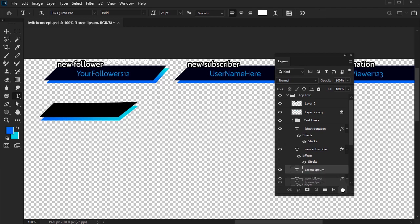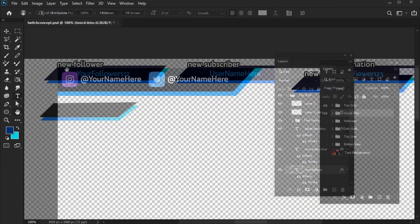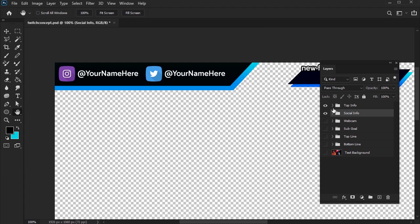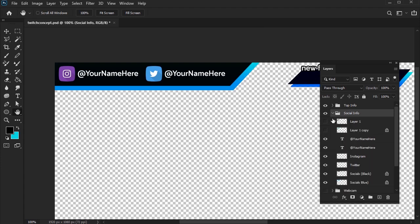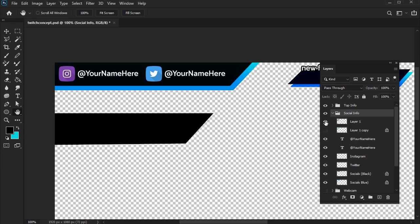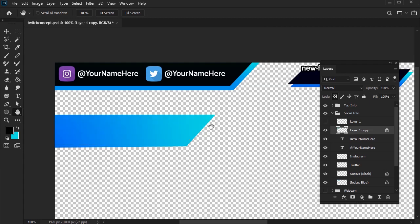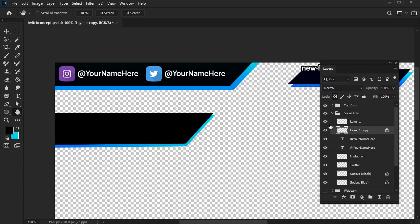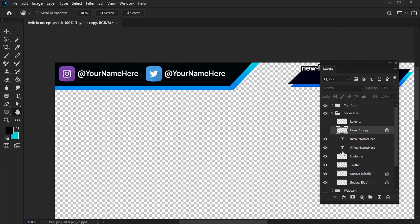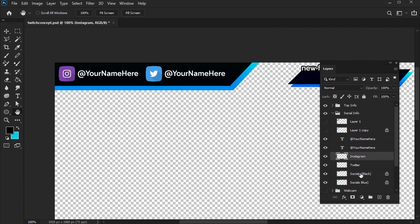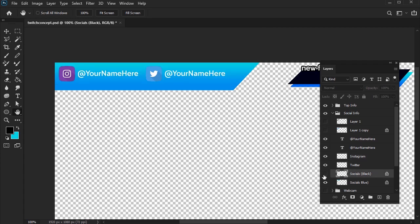We can follow the same process for our social media info in the other corner. Check it out. It's just another polygon that I drew with the polygonal lasso tool, filled it with black, and then used that same gradient on a copy underneath. The social media icons were pasted in. You can find a ton of classy social media icons on Envato Elements, and again, use the text tool to add your info.